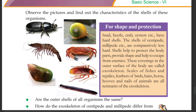The shells help protect the body parts, provide shape, and help to escape from enemies. These coverings on the outer surface of the body protect the body parts.